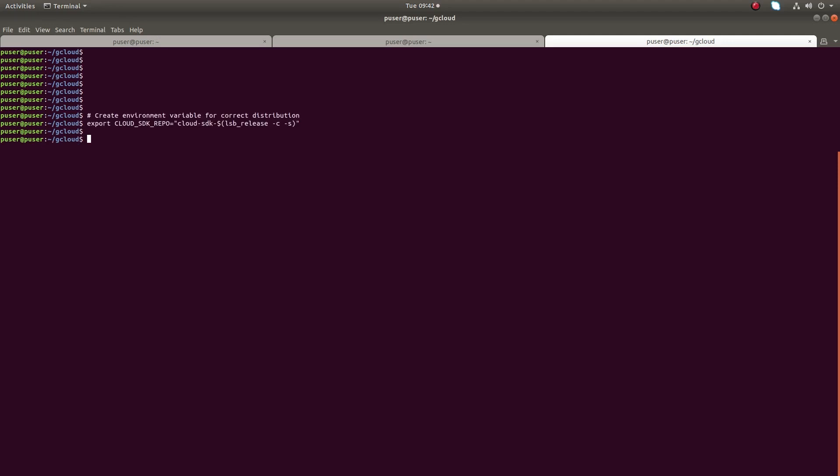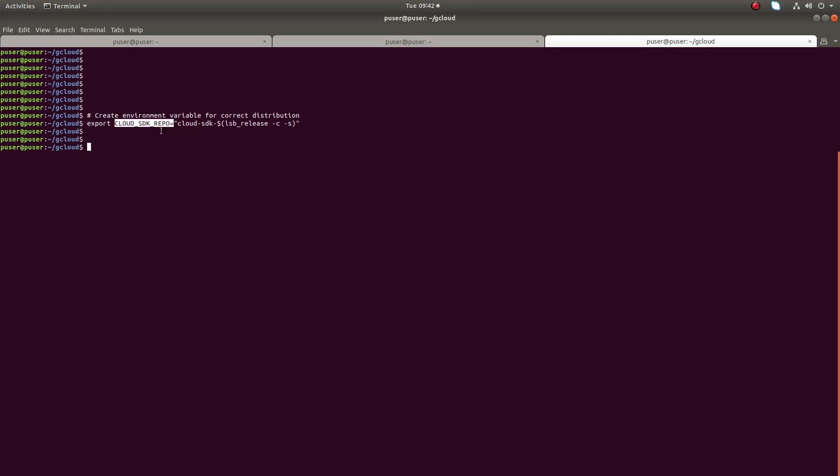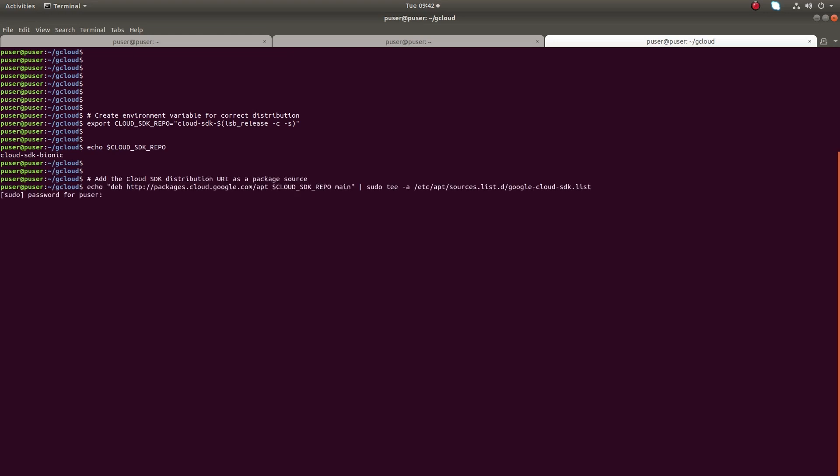First, we need to create an environment variable for the current distribution. Just run this command. You can verify it by echoing this variable. You can find the distribution name - it's Bionic. I am using Ubuntu.